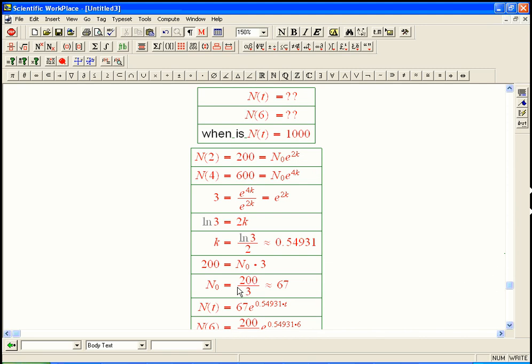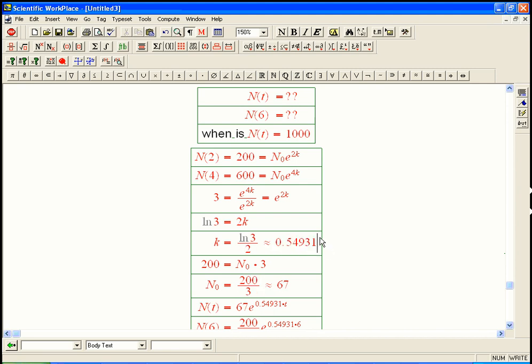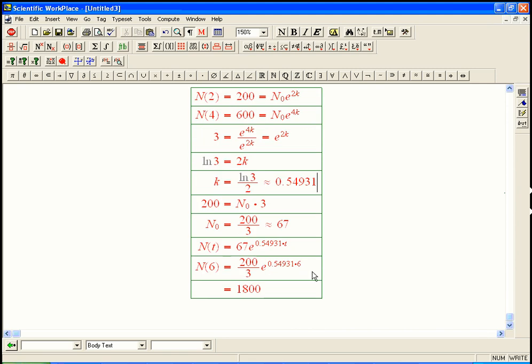And in fact, that would have been an easy way to get the 200 over 3 here. Going backwards in time from 200, you're going to have a decay factor of 3. If you are tripling every two hours and you end up at 200 at time 2, then you must have started at 200 over 3. So that's actually an easy way to get that guy. The k, you really do have to do ln's and stuff like that to get the k and to get it into this form.